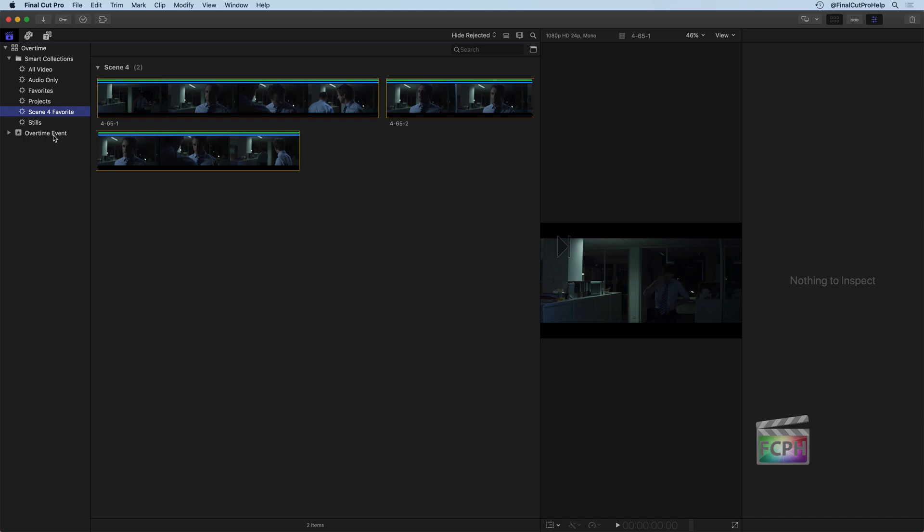Now that you've seen some of the ways to organize your content, it should be much easier to build our projects in the next lesson. So go ahead and continue to organize, either using keywords, favorites, rejected, and start to build ways of finding your content. As you add all of this metadata to your clips, it's going to be easier later on to find things. And you'll be adding more Smart Collections. You'll be adding more keyword collections throughout the process of building your videos with Final Cut.